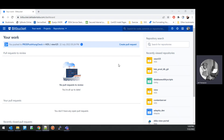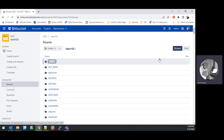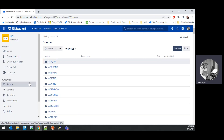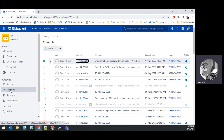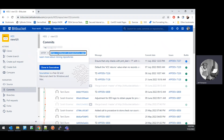The first step is to go into Bitbucket and switch into the View125 repository. You can see here it goes into the master branch. What we want to get is under the clone option — copy the HTTP URL to clone this repository.